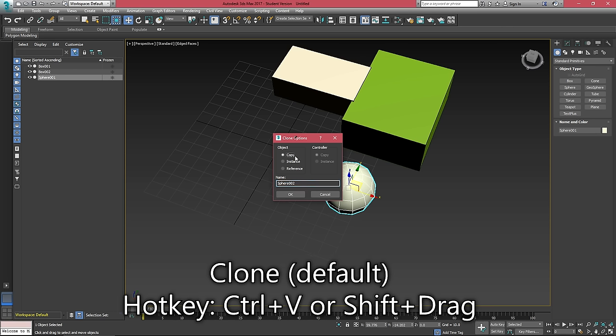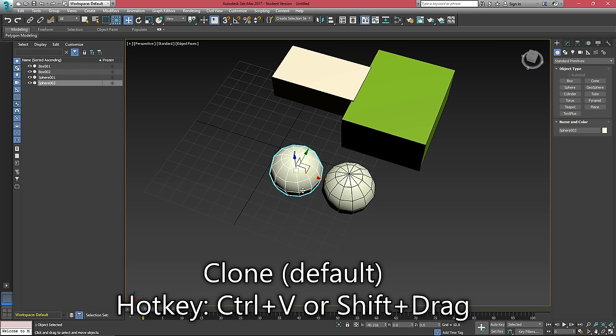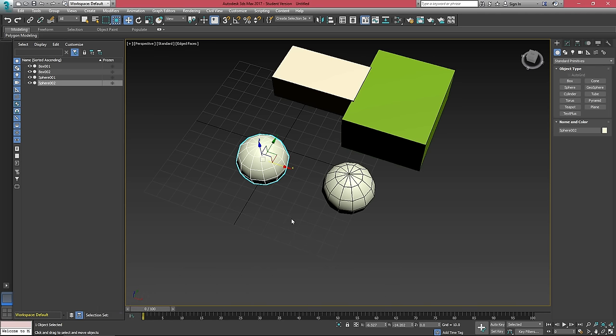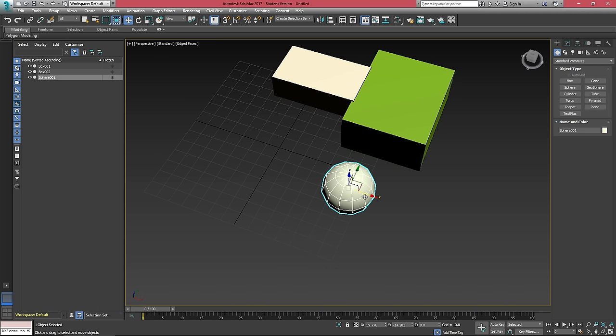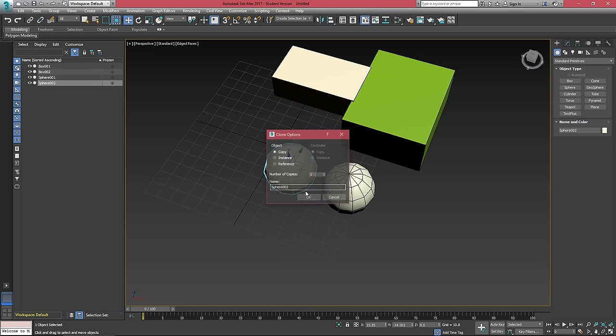If we just select copy here and hit OK, we can drag that second copy out. But you usually don't just hit Ctrl V, you can select an object, hold Shift and drag it out.